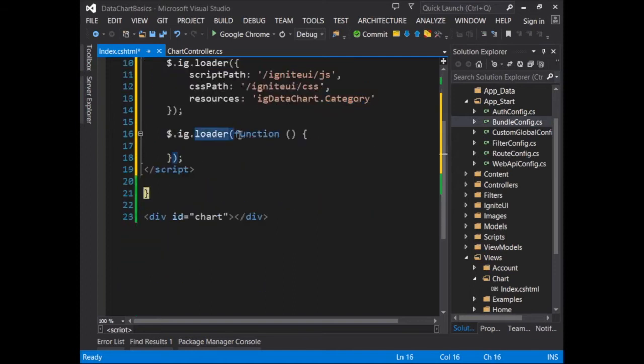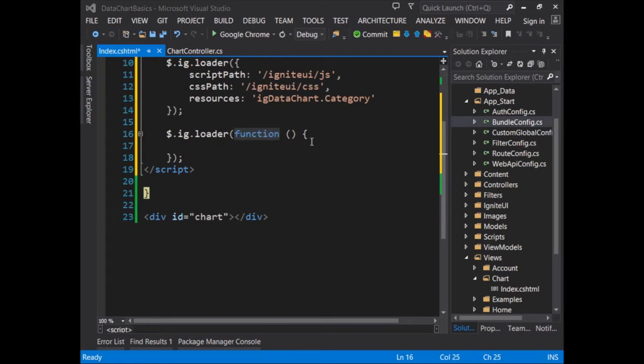Now, I just add in a callback under the loader function so that once all the files are loaded, I can begin working with them on the page. Now that the page is in a ready state, I can begin working with the chart.